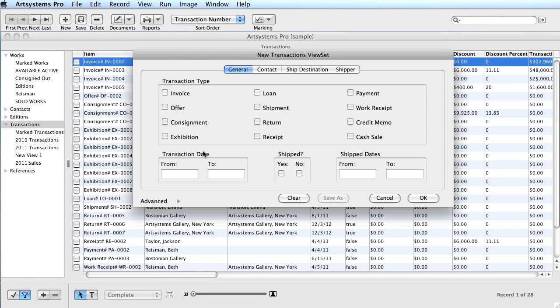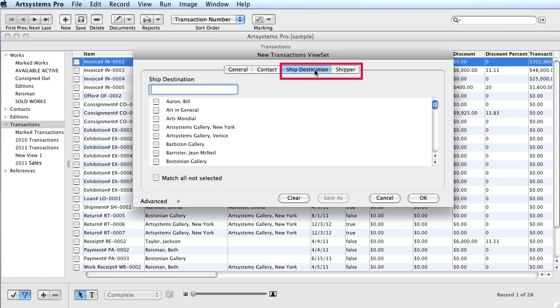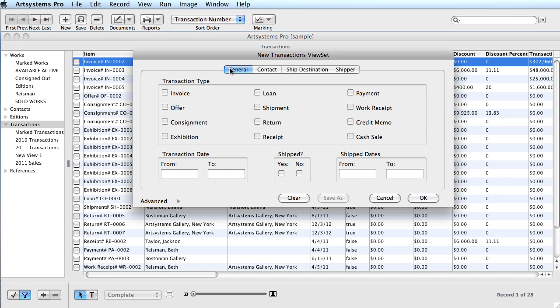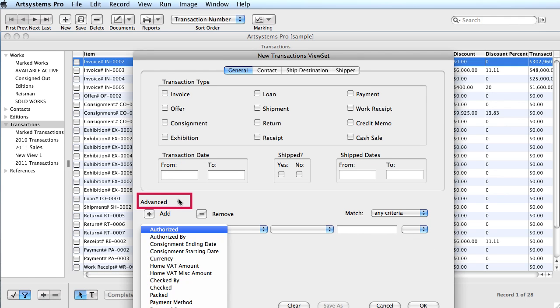For the art handlers, the shipping details and dates can be tracked. For the accountant, payments and payment method can be tracked to assist with the bank statement reconciliation. This is accomplished by accessing the advanced ViewSet listings.